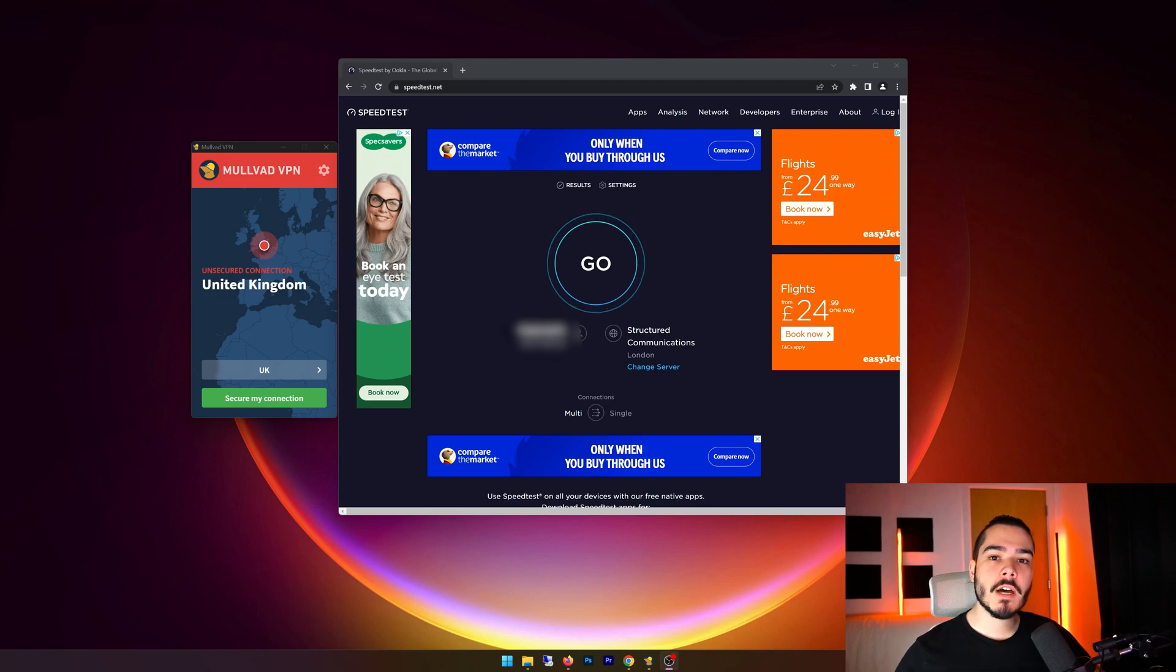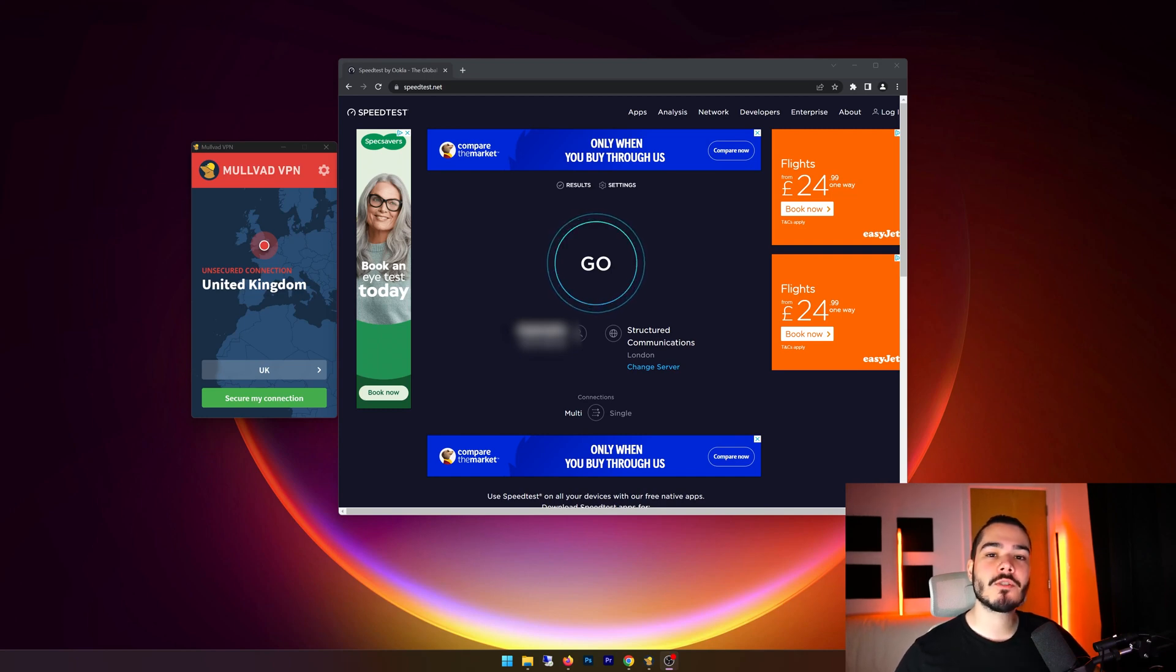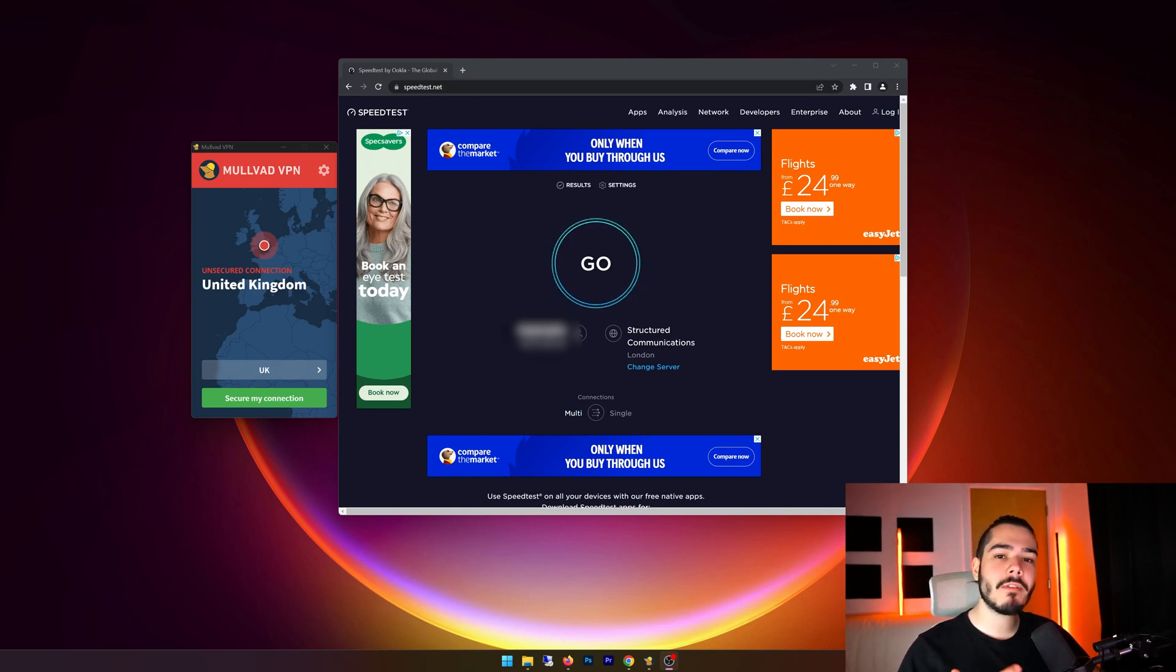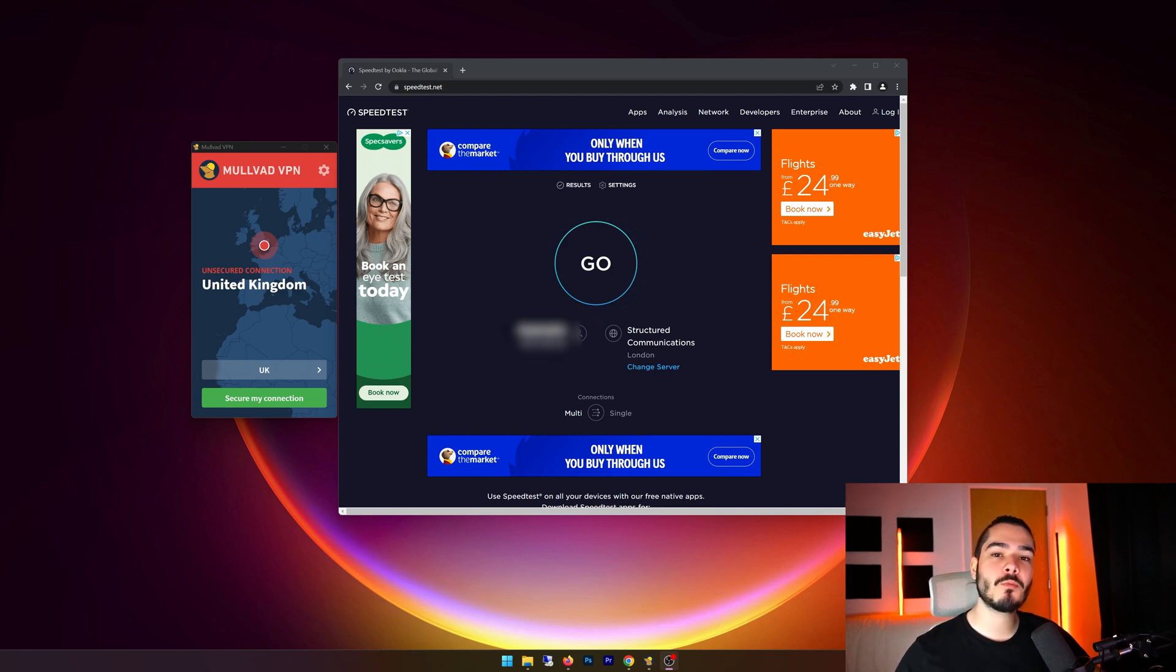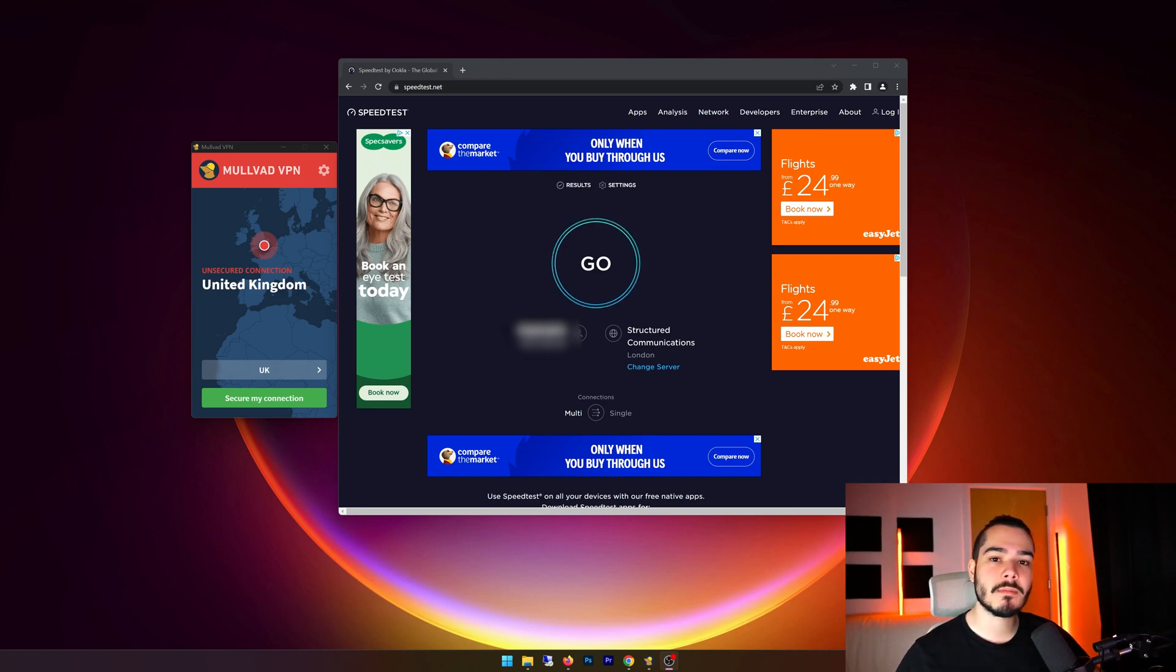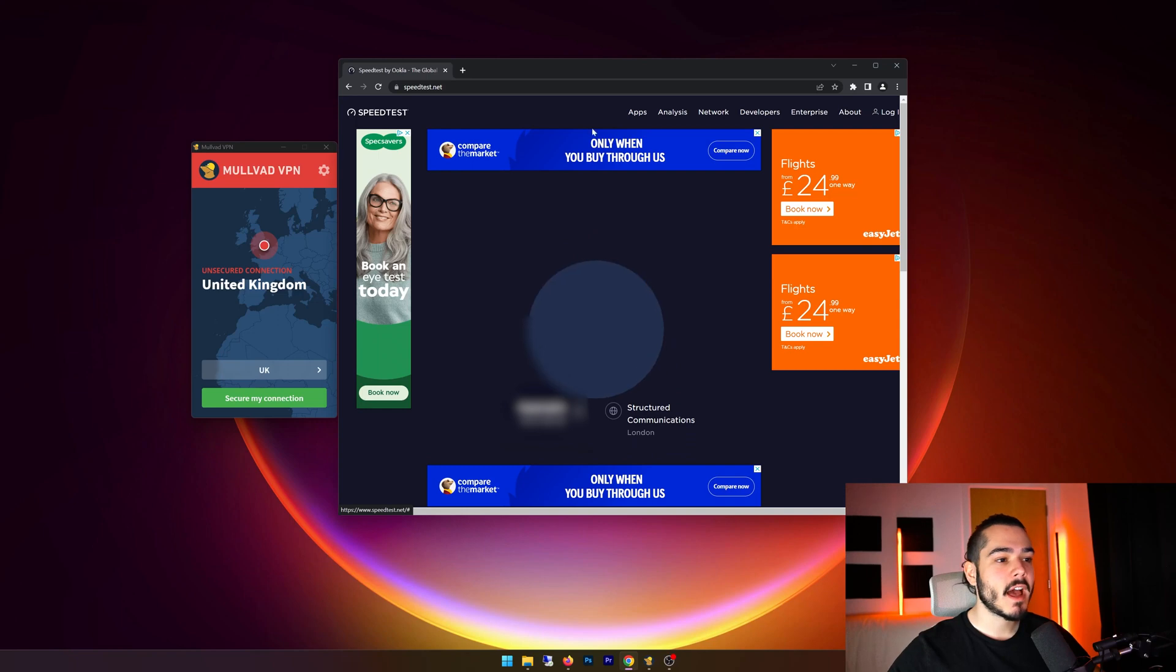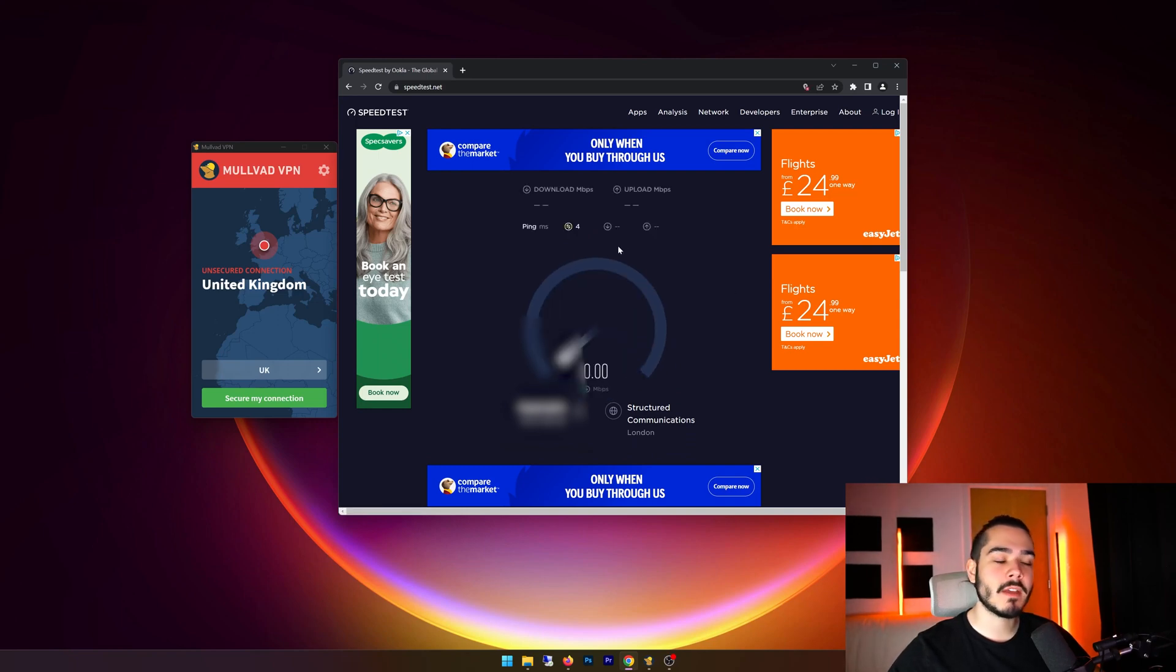So first up, we're going to be doing a speed test and we're first going to do it on our home connection. Then we're going to connect to Molvad VPN, and then we're going to repeat the tests and compare the speeds. Now if Molvad VPN is a good VPN, we're looking for speed drops in between about 10 to 25% from our home connection speed. So first I'm going to hit go here and test our home speed, and then we'll take a look with Molvad VPN.